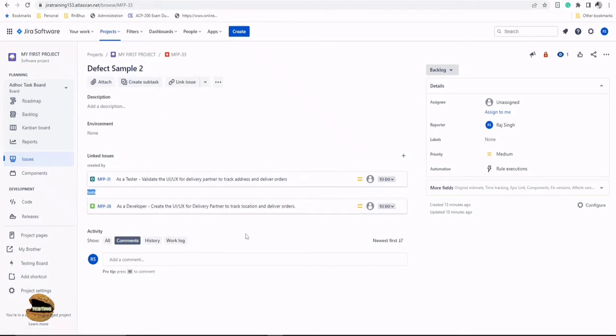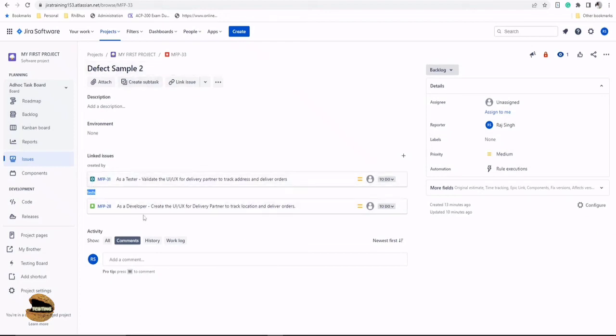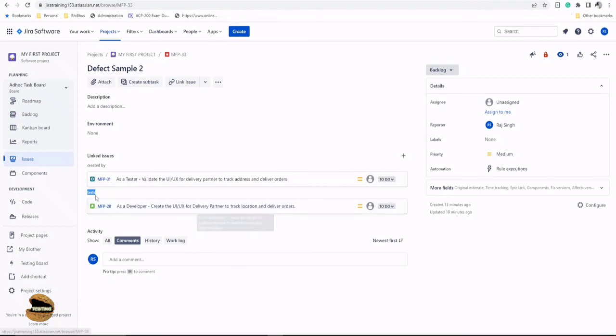I understand people may have a slight confusion that how come a defect is testing something. A defect is all about requirement completion. So until this defect is closed, the requirement is not yet tested. That's the reason we use this relationship, but the major relationship here is created by, and this created by relationship will establish the coverage measurement of the defects.